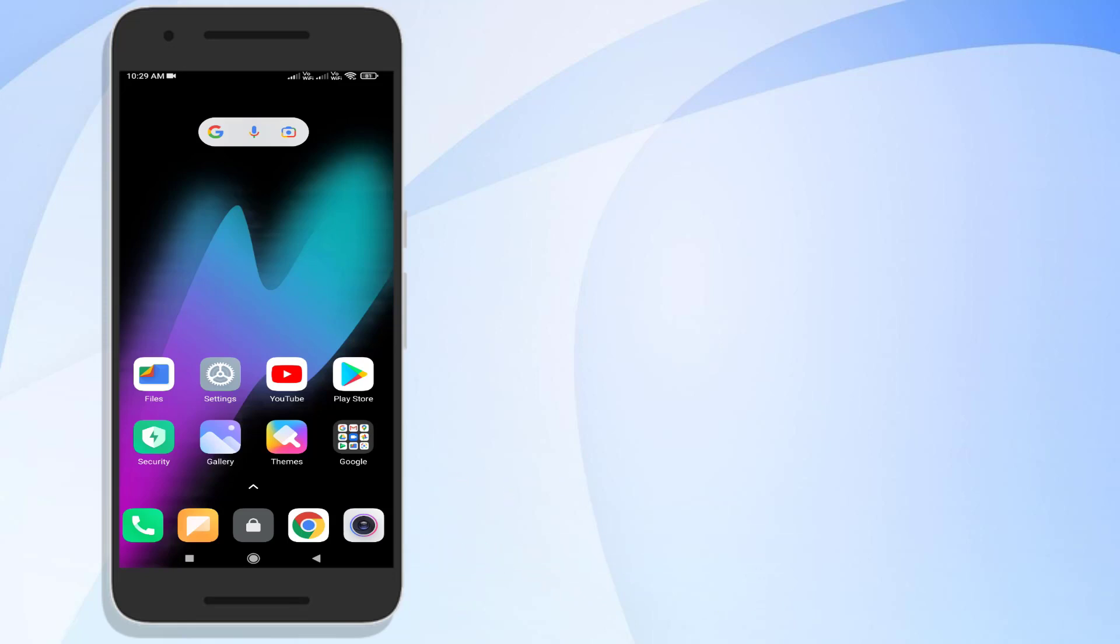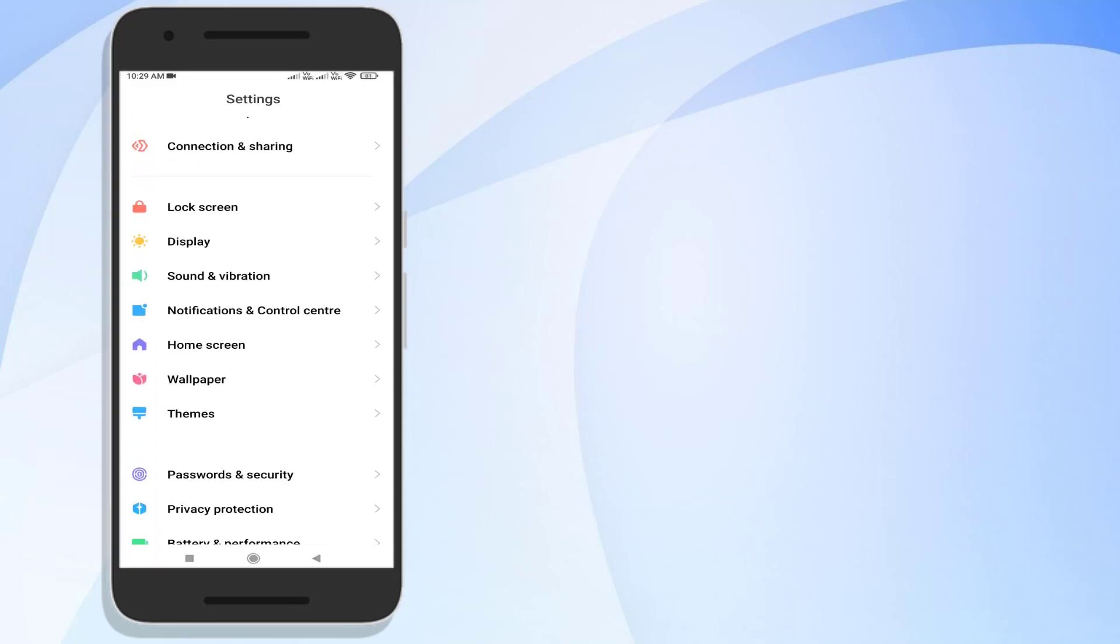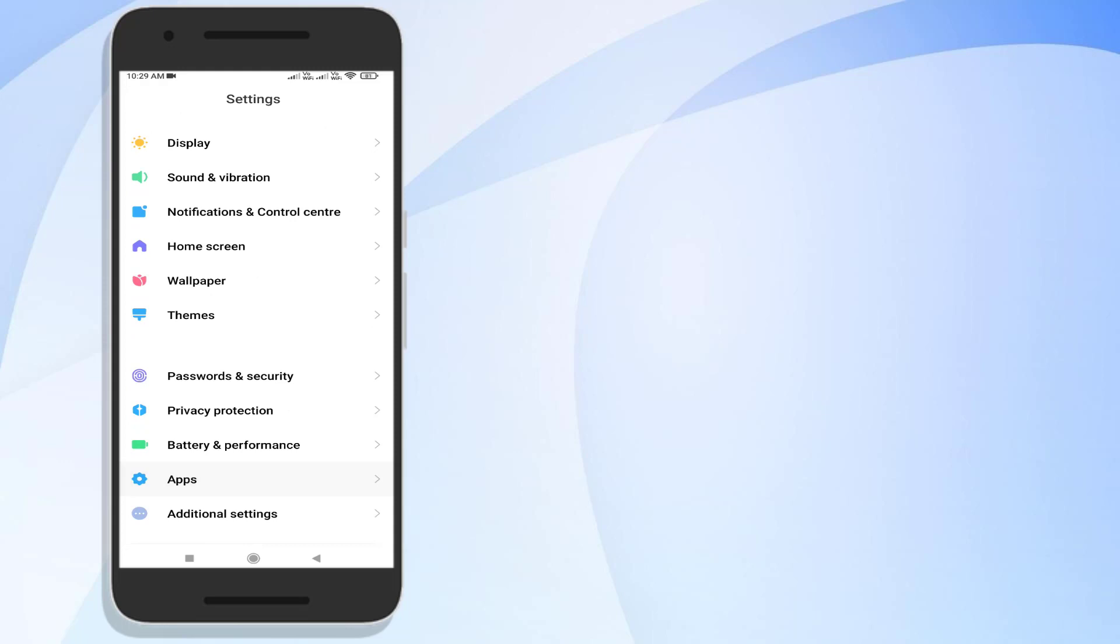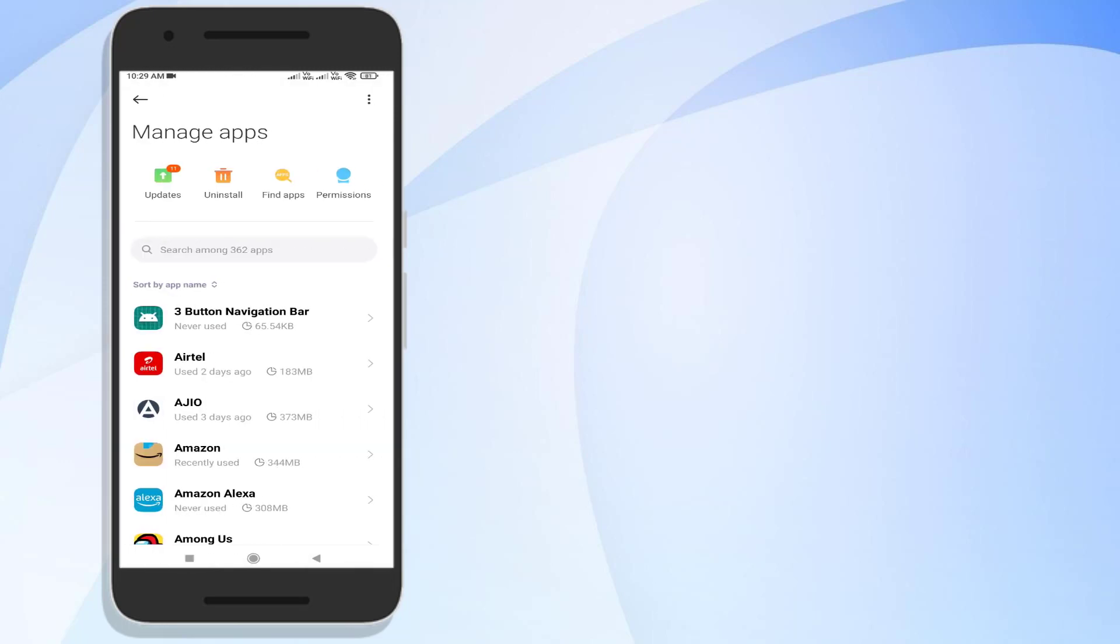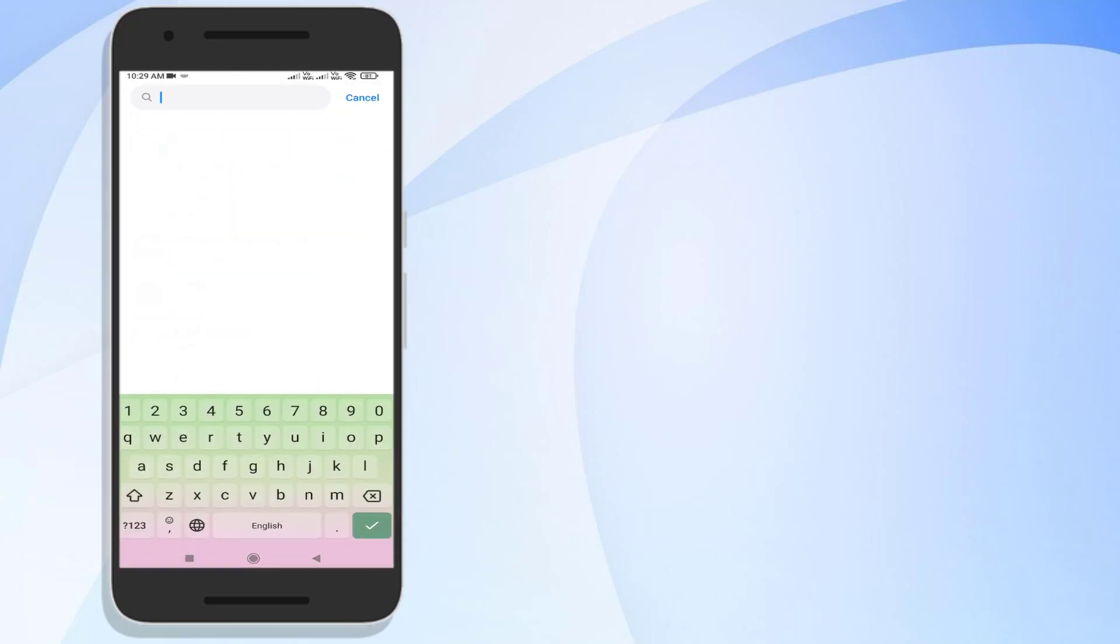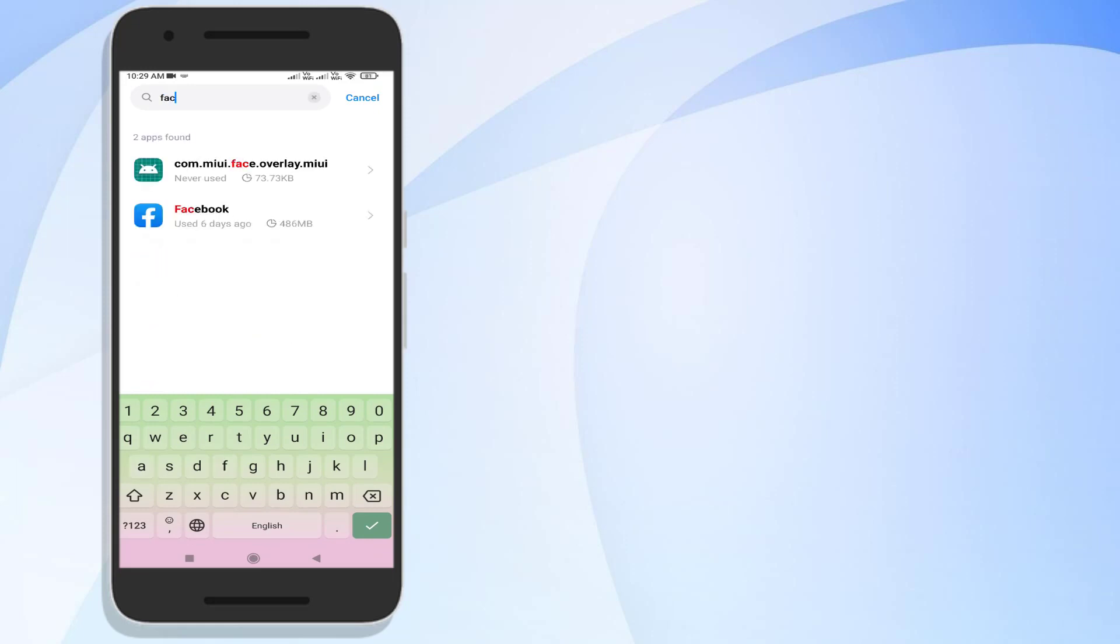Without wasting time, let's get started. First, open Android phone settings and scroll down. Click on Apps and click on Manage Apps. Then click on the search bar and type Facebook. You can see here the Facebook app is showing.